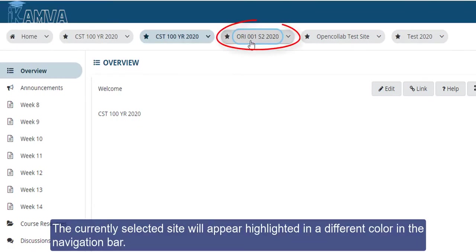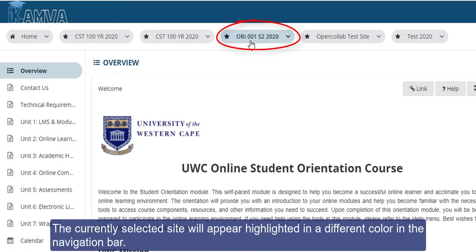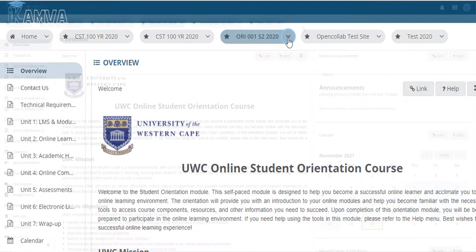The currently selected site will appear highlighted in a different color in the navigation bar.